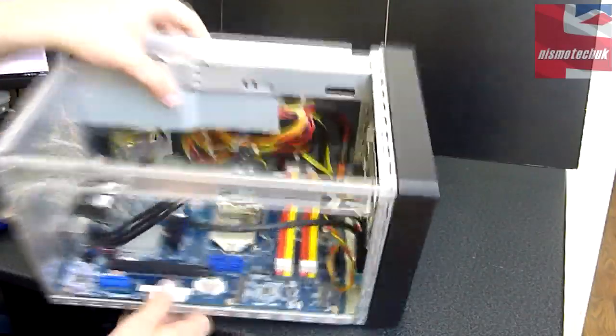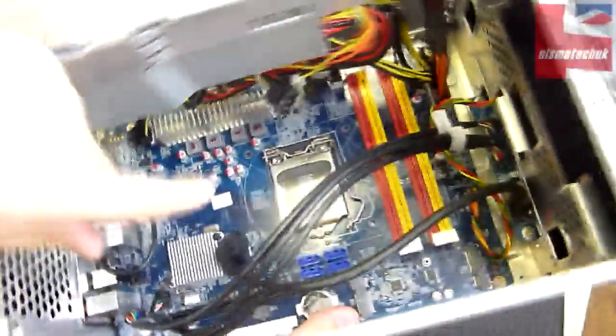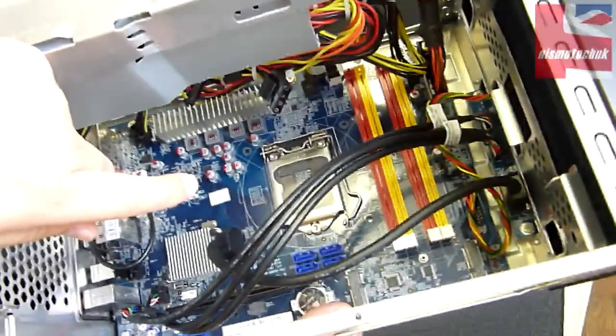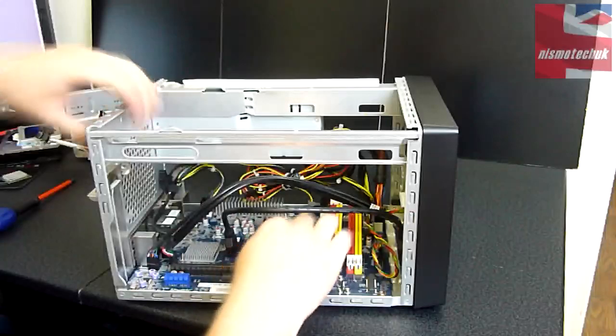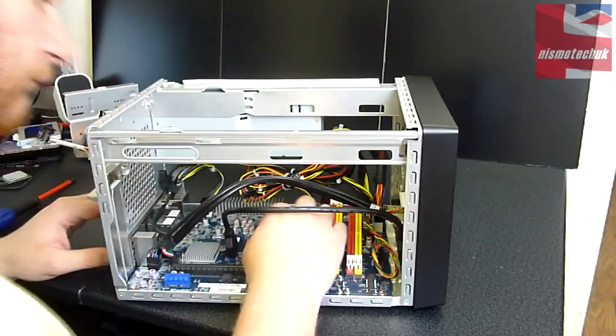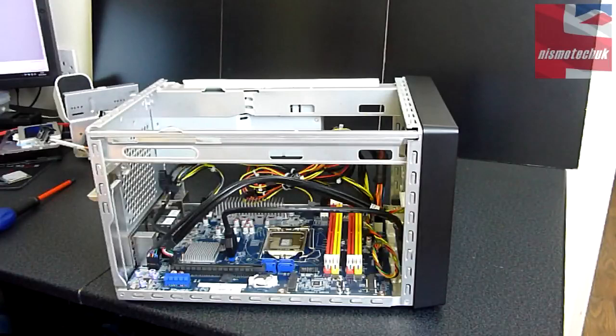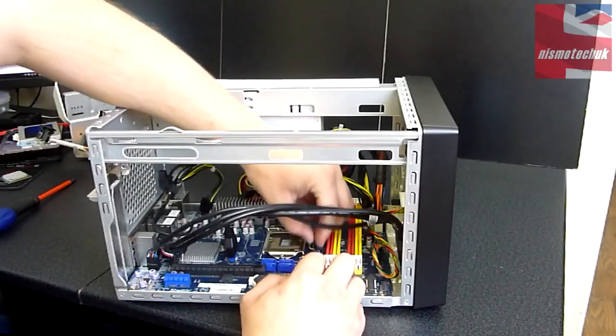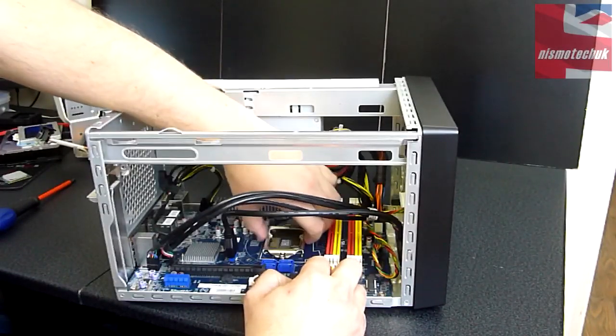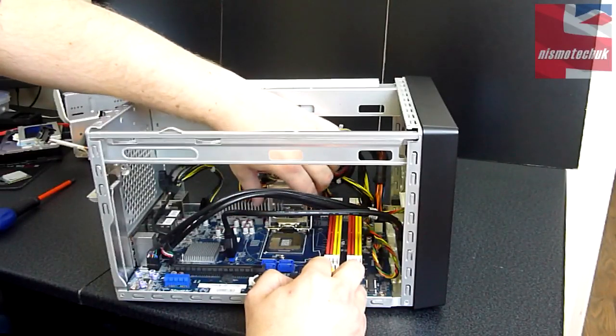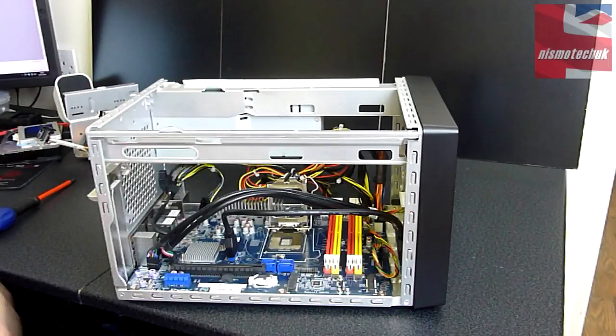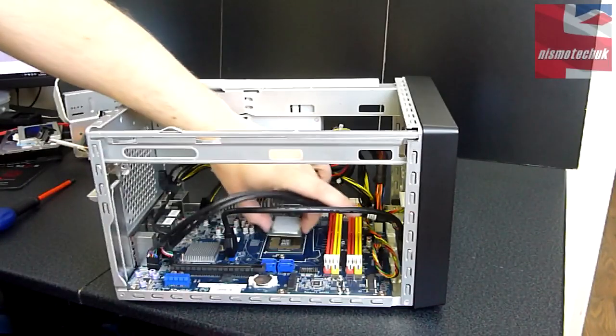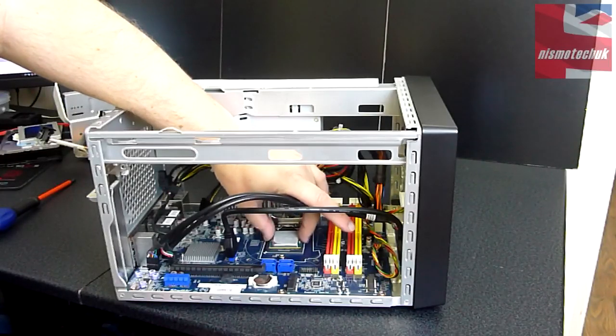We've got a protective cover over the socket 1150 CPU socket there. We're just going to remove that now. It's a case of just peeling that off. Okay, so next comes the installation of the CPU. I'm just going to lift the socket up. Now I'm going to put the i7-4770K in, making sure it's lined up correctly.